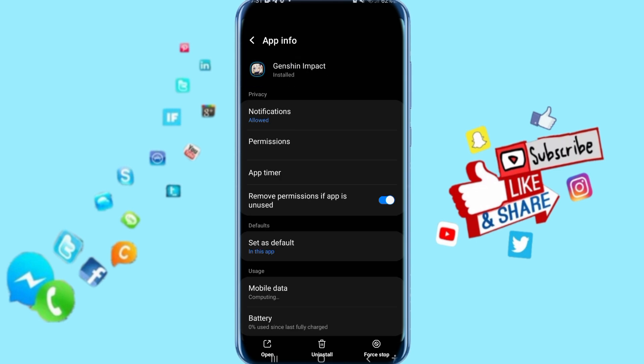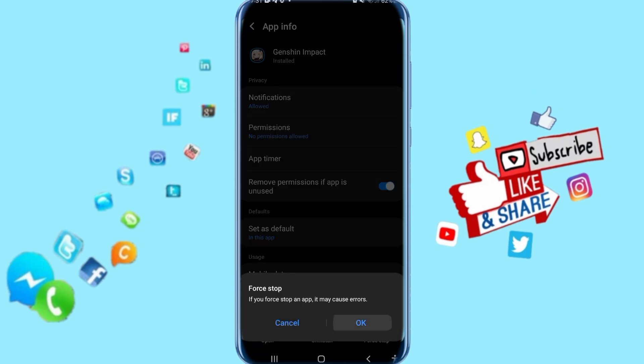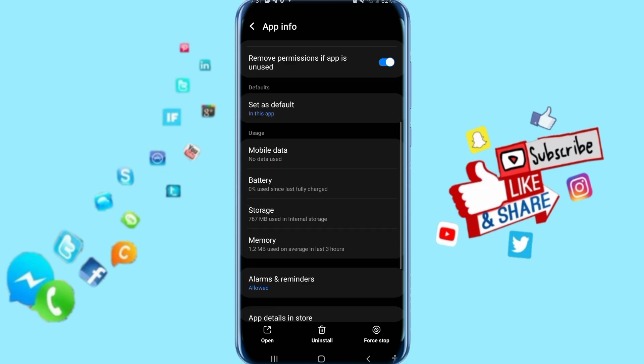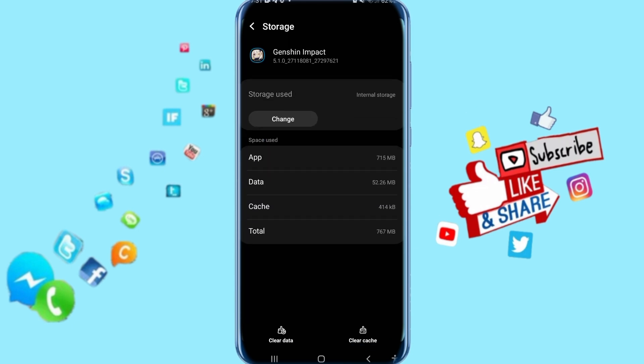You come to the next step here. Click on force stop, then click OK. Then go down and click on storage. You come to the storage list here, just click on clear cache.